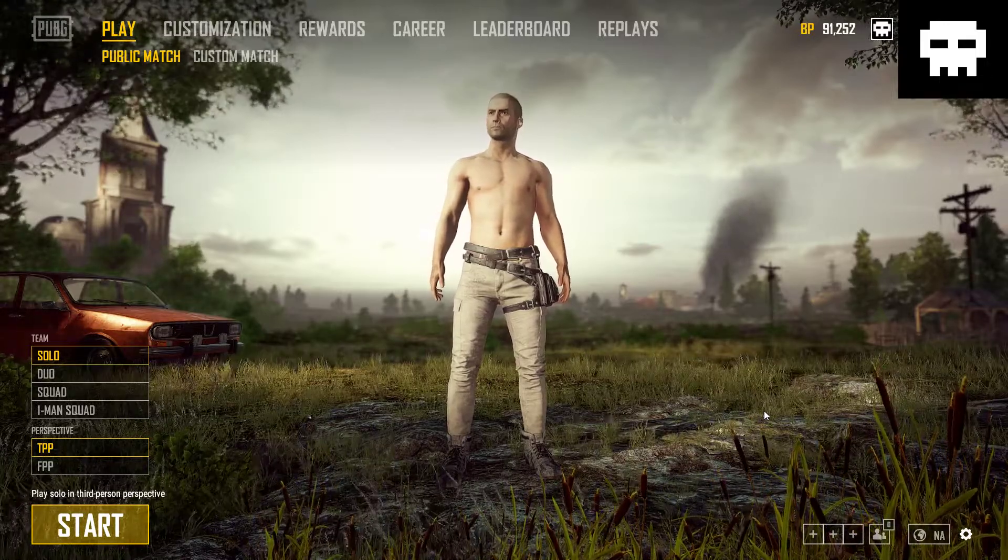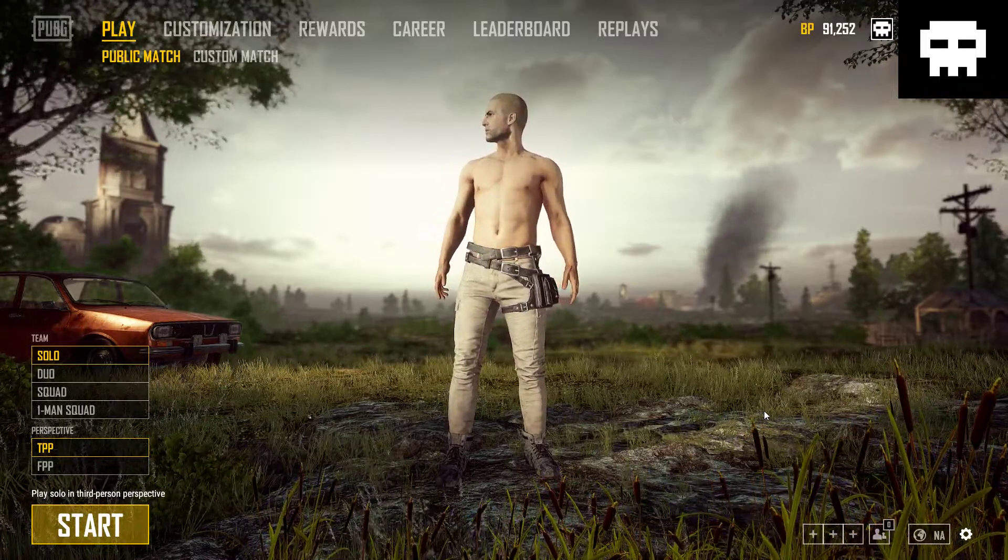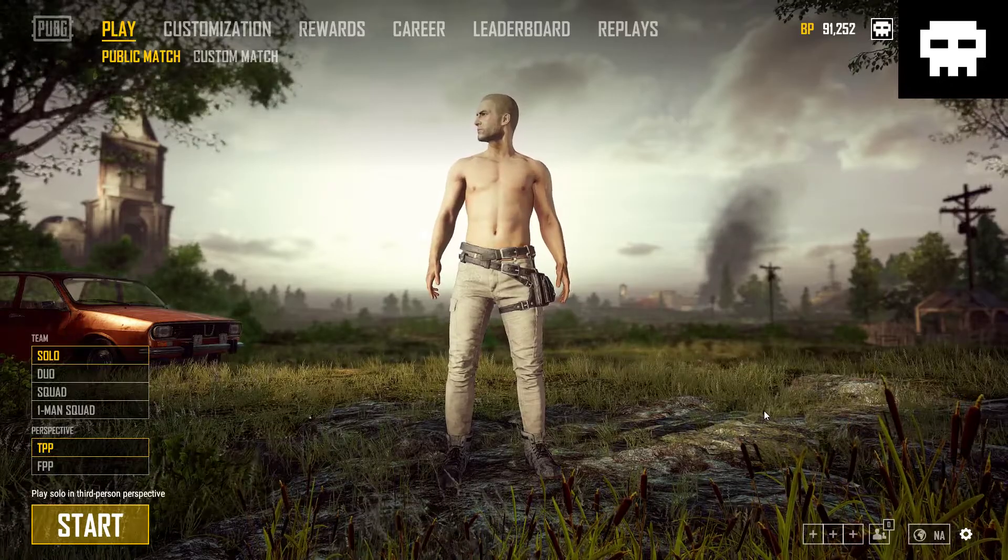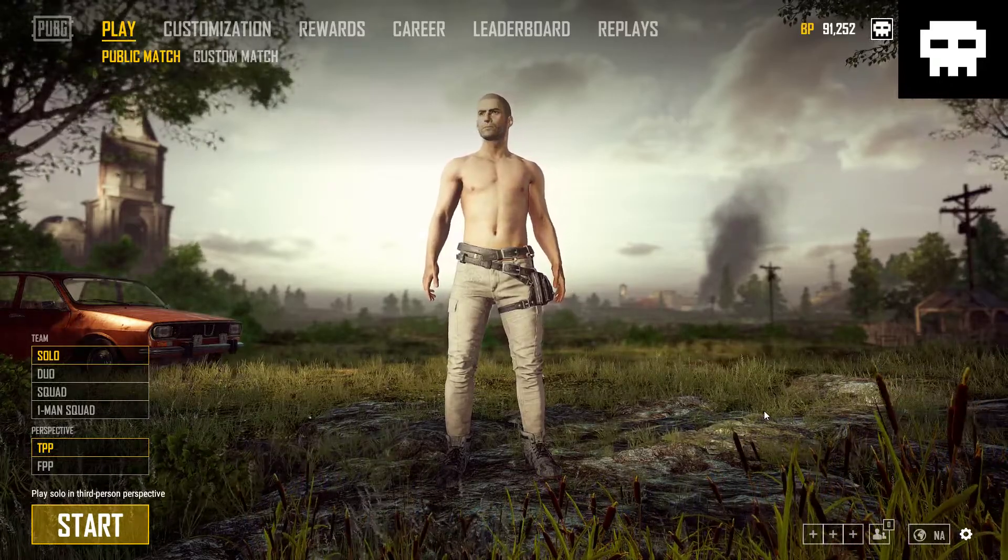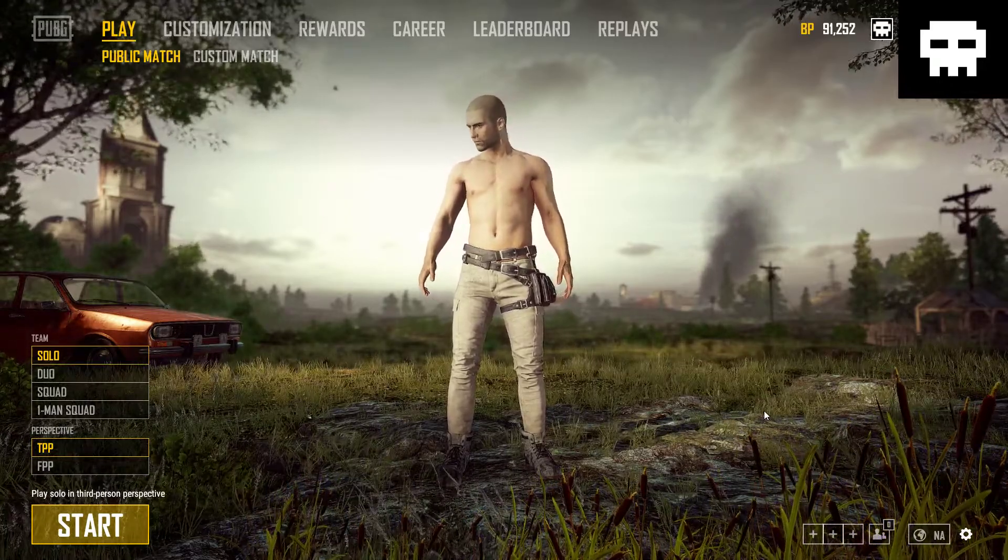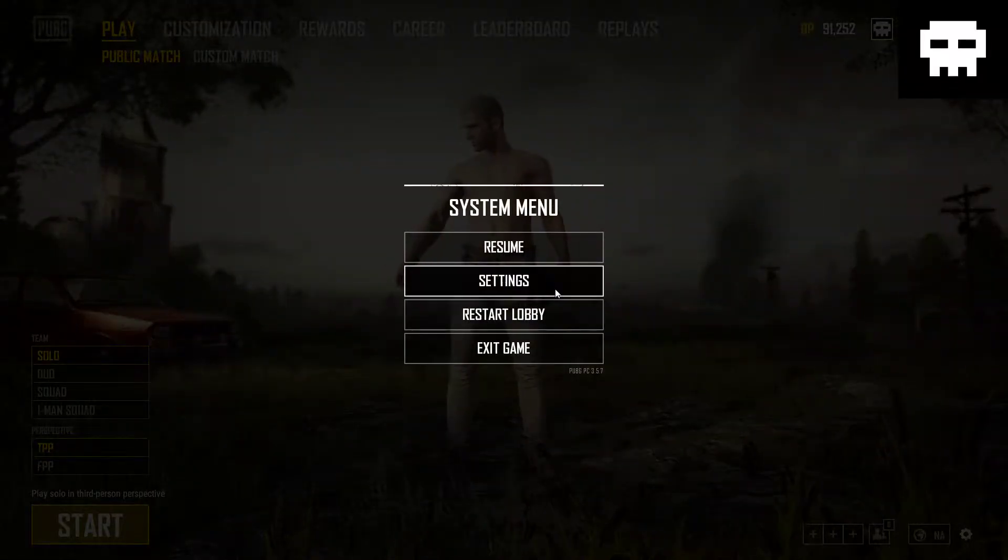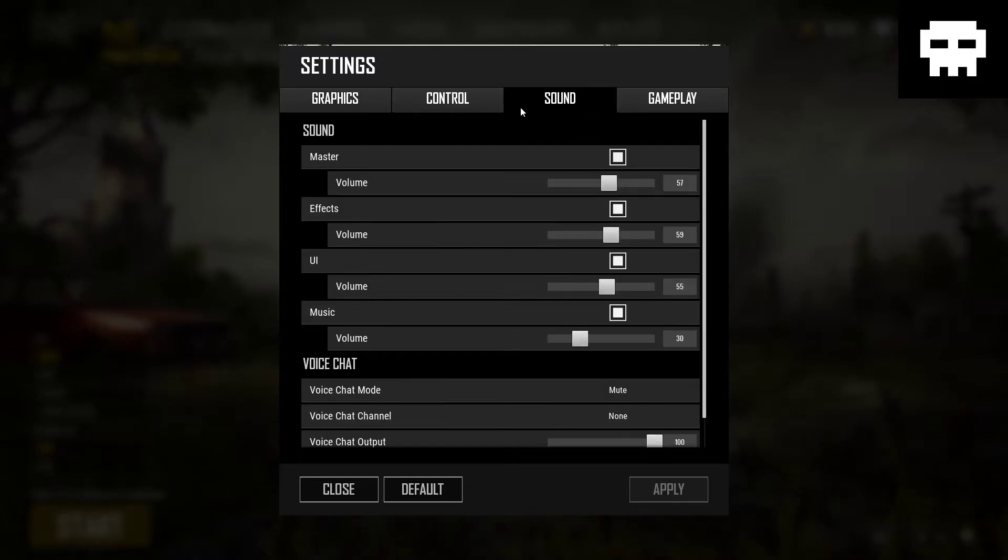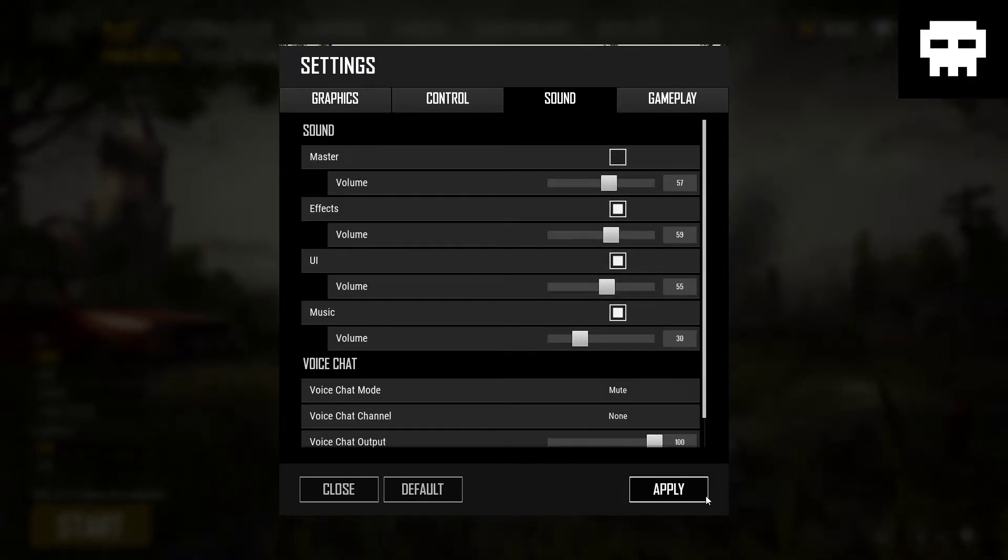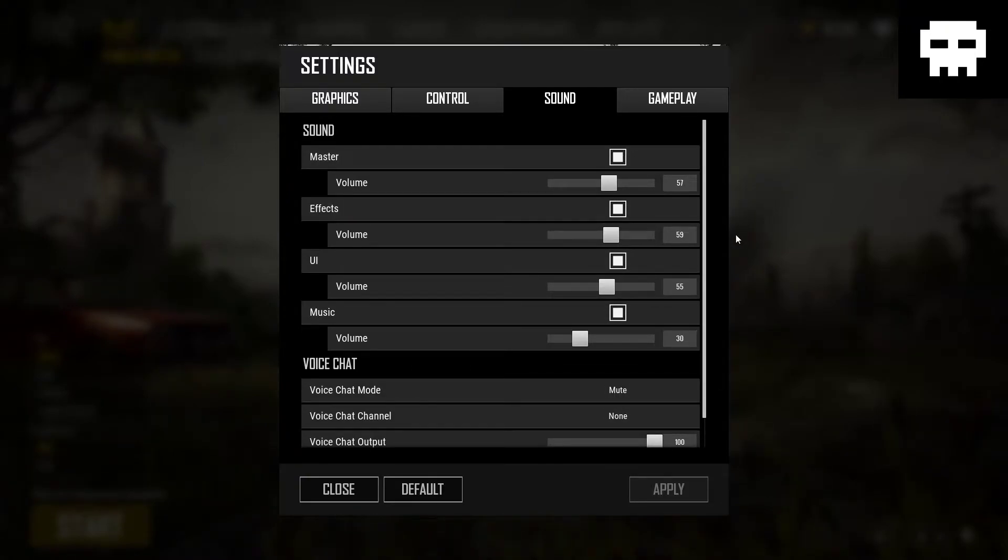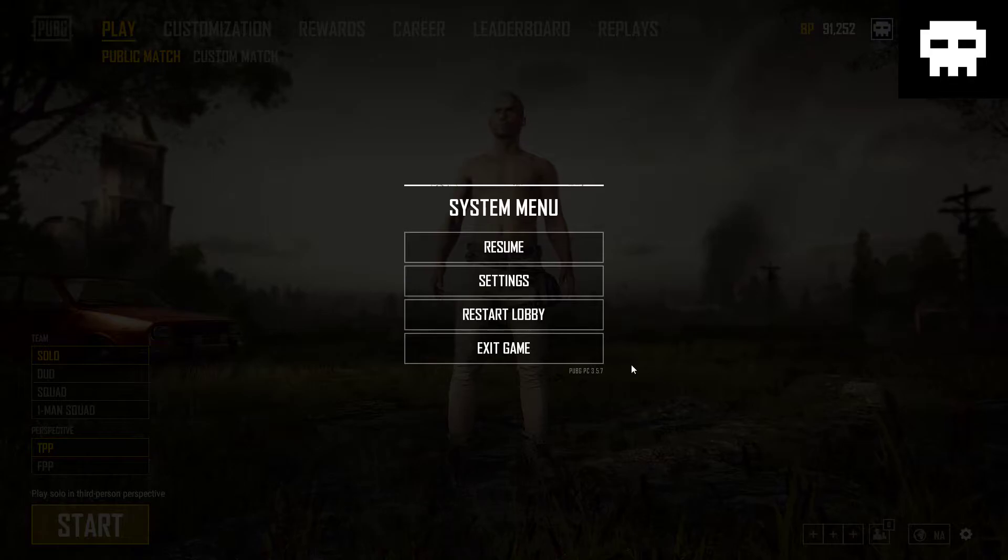So there are a couple of fixes that I've run through and checked after researching. You can go to your sound, turn off the master, hit apply, and then turn master back on. For some people that fixed it, however for me it did not.